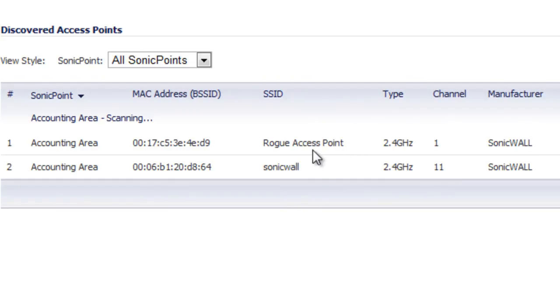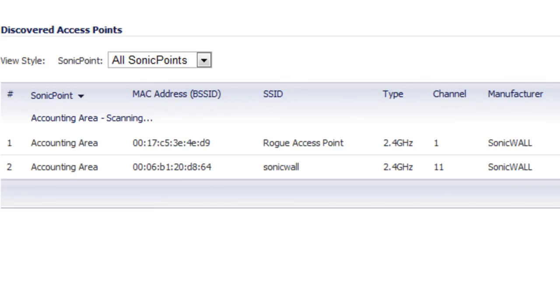In particular, we have one called 'Rogue Access Point' and another one called 'SonicWall.' That's how you can use the SonicWall SonicPoints to find rogue wireless access points on your network.